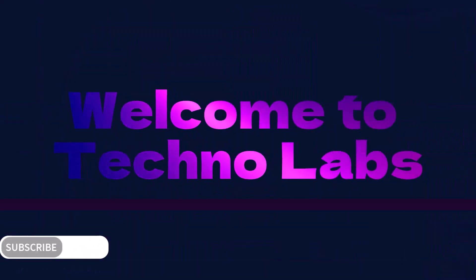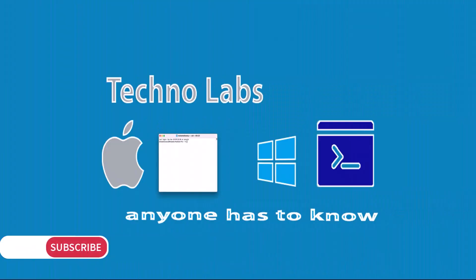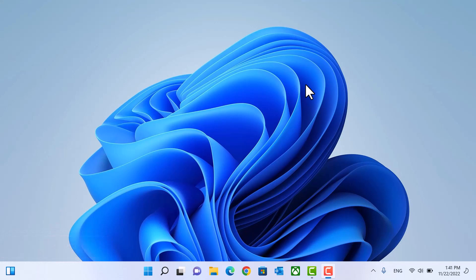Hello friends and welcome to the channel. Today we will show you how to install Ubuntu with Windows in the same laptop. So let's start.